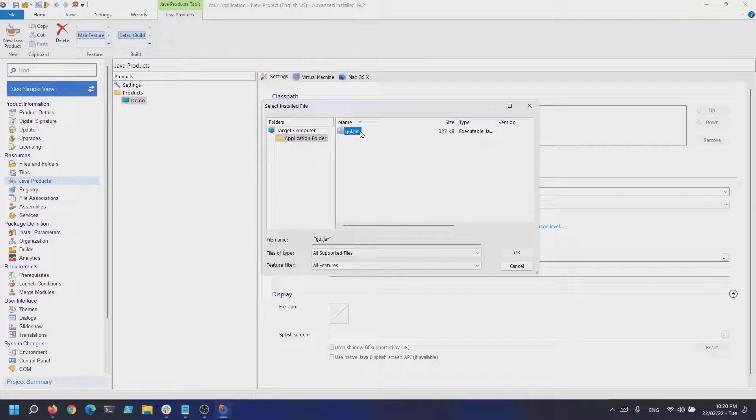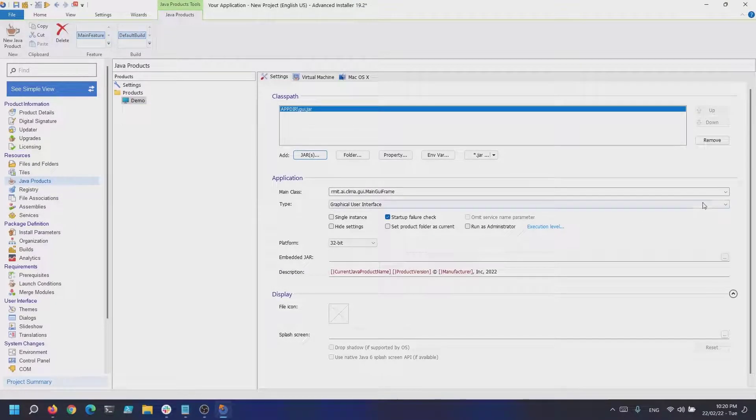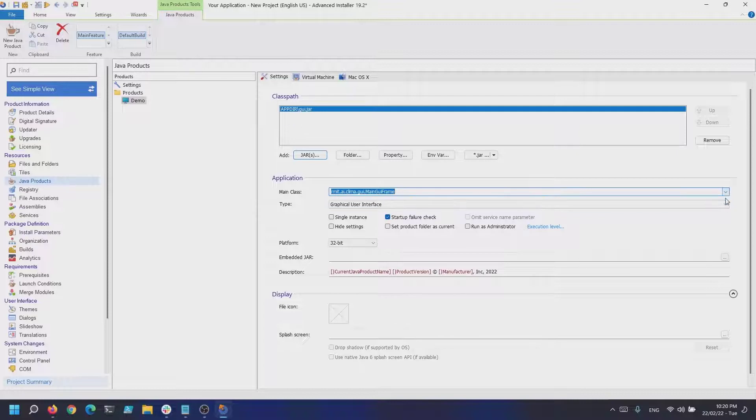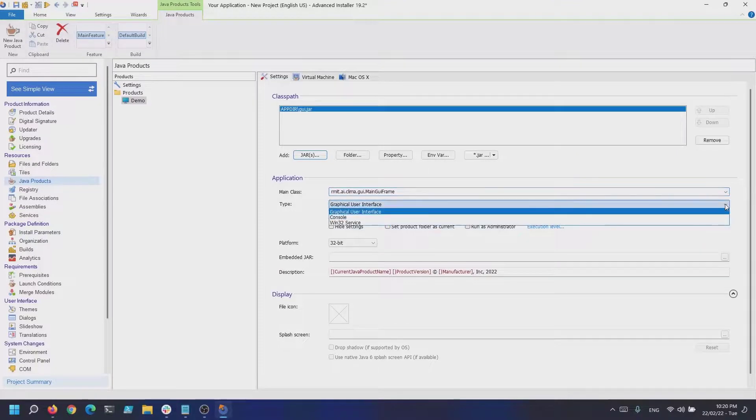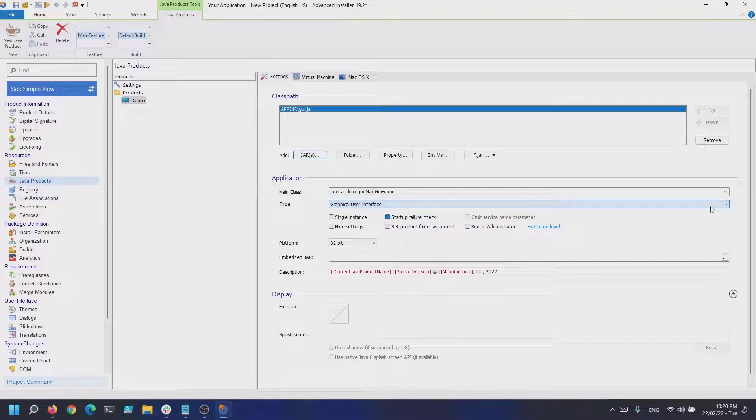Select your main class. I want this project to start a graphical user interface and to be a single instance.